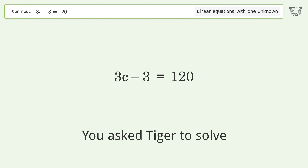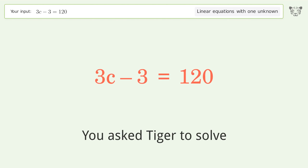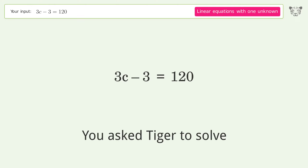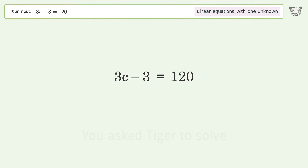You asked Tiger to solve this. It deals with linear equations with one unknown. The final result is c equals 41.